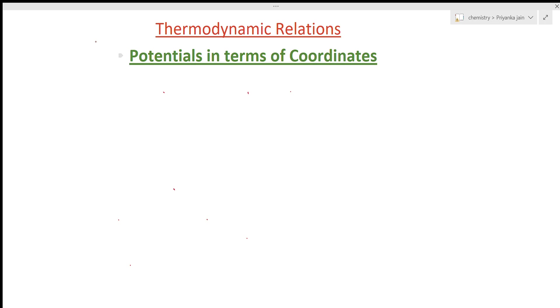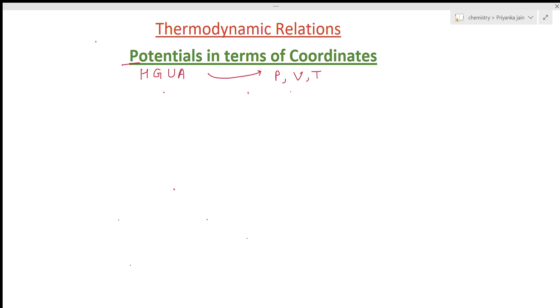Firstly we are covering the thermodynamic relationships. There are five types of relationships — two we have already covered. The third type is potentials in terms of coordinates, and the fourth one is coordinates in terms of potentials. Potentials means h, g, u, and a — we are deriving these in terms of coordinates, meaning p, v, t, and s.